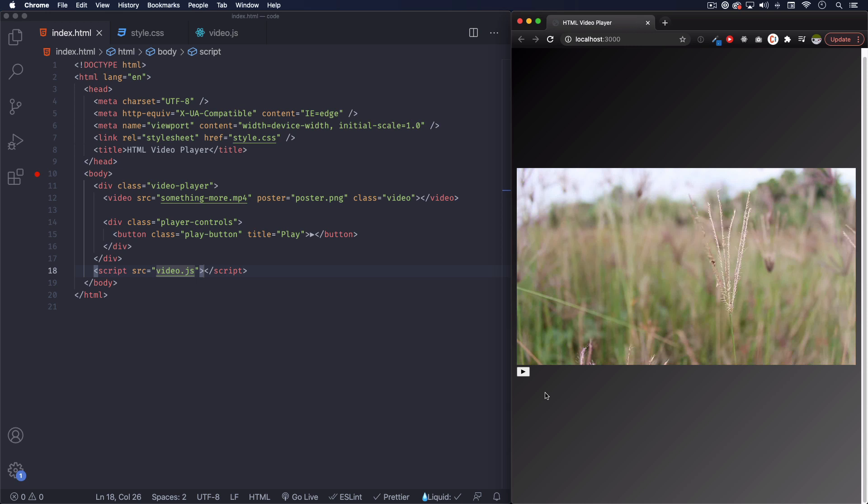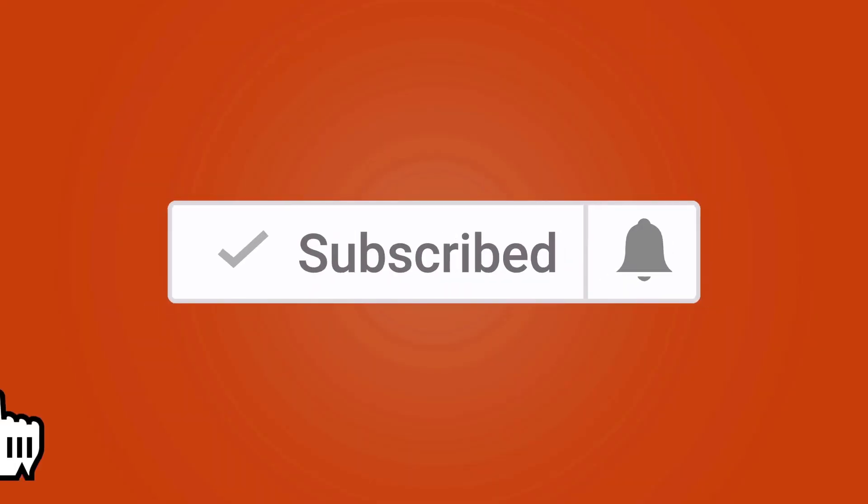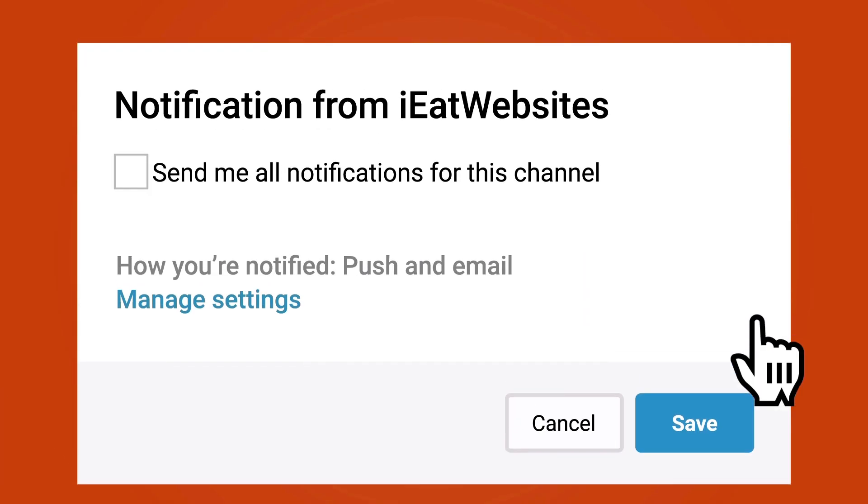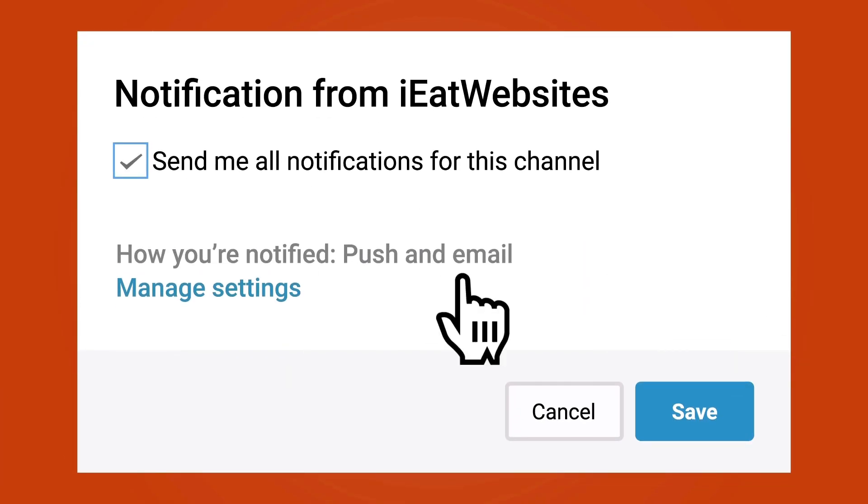I'll see you in the next video. Subscribe if you want to keep learning and click on the bell icon to receive notifications every time I upload a new video. Thank you so much for watching, have a beautiful day, bye bye.